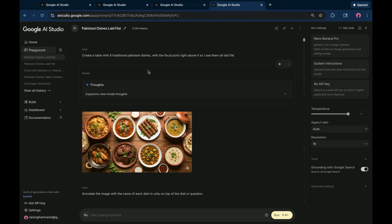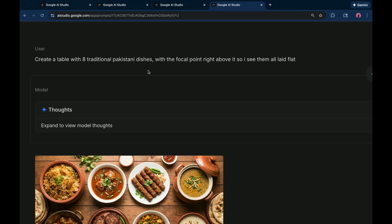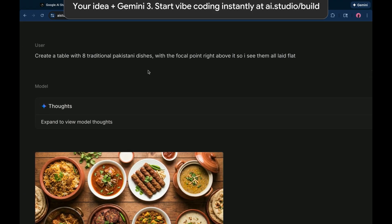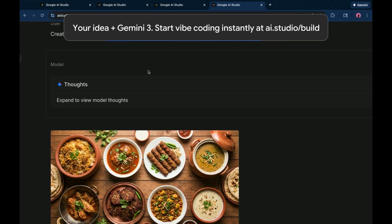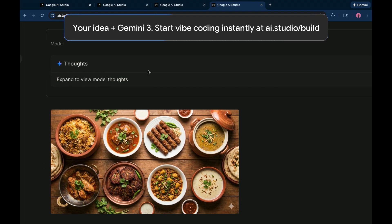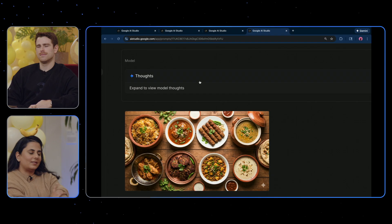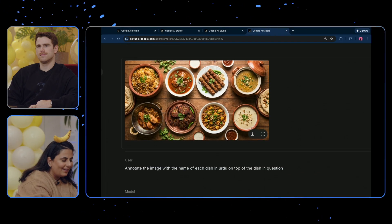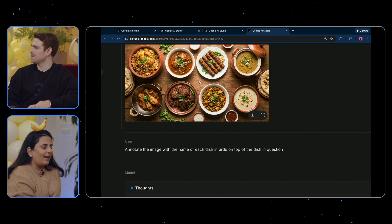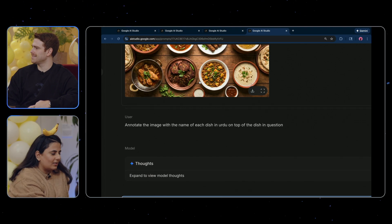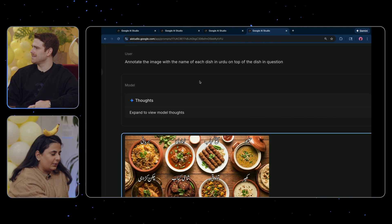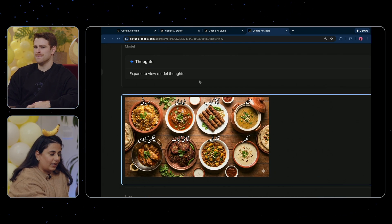So we said just create a table with eight traditional Pakistani dishes, with the focal points so you can see them head on. I made this last night — don't ever make food pictures at midnight, not a good idea. And then I wanted to annotate each of the dishes in Urdu. So here we go.